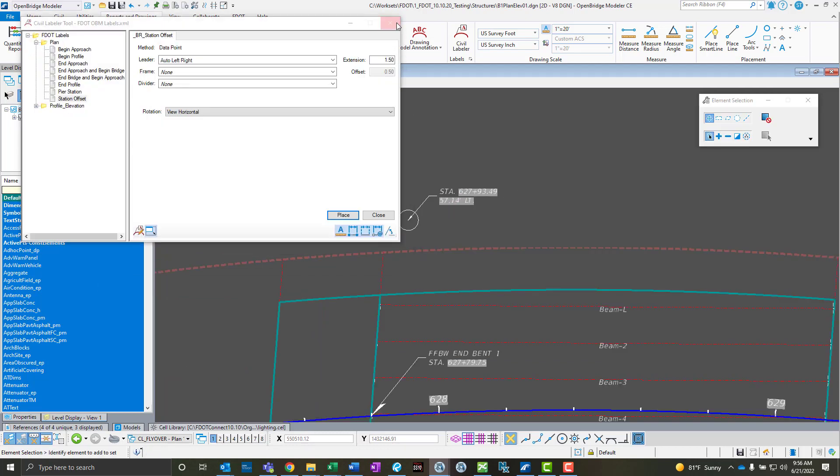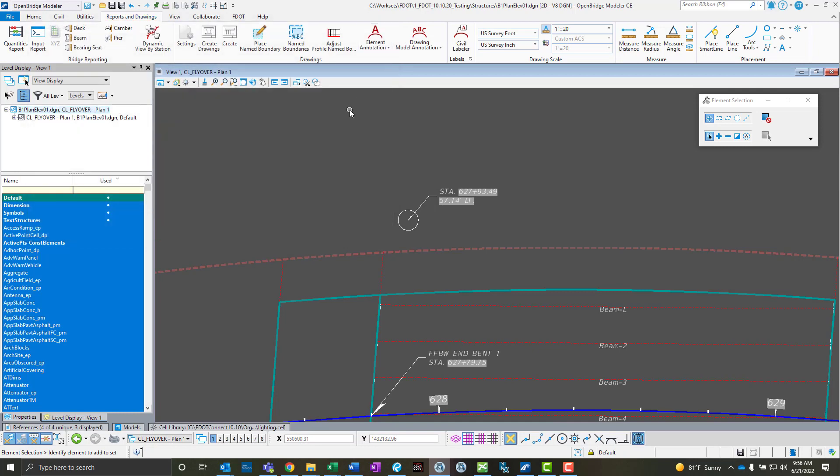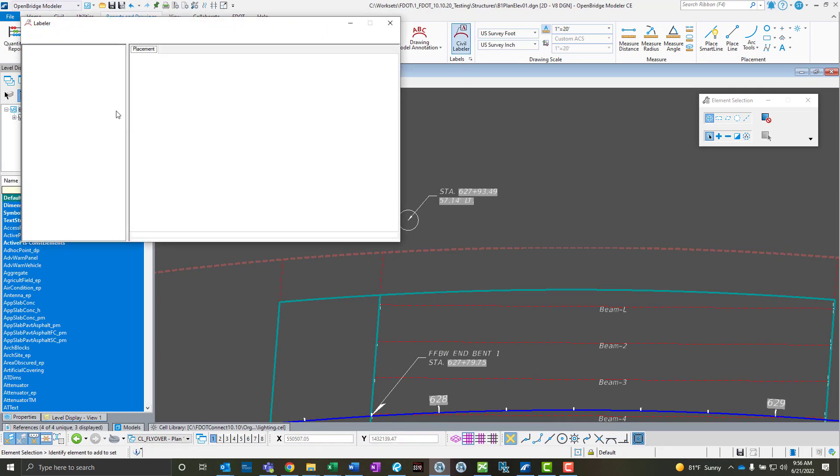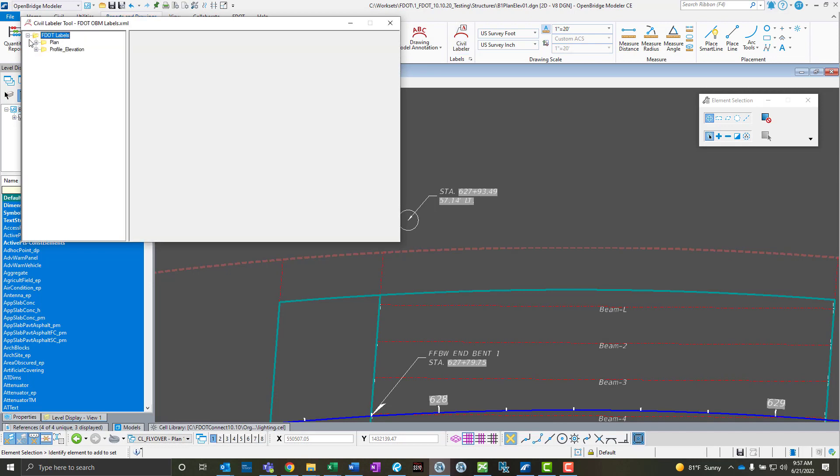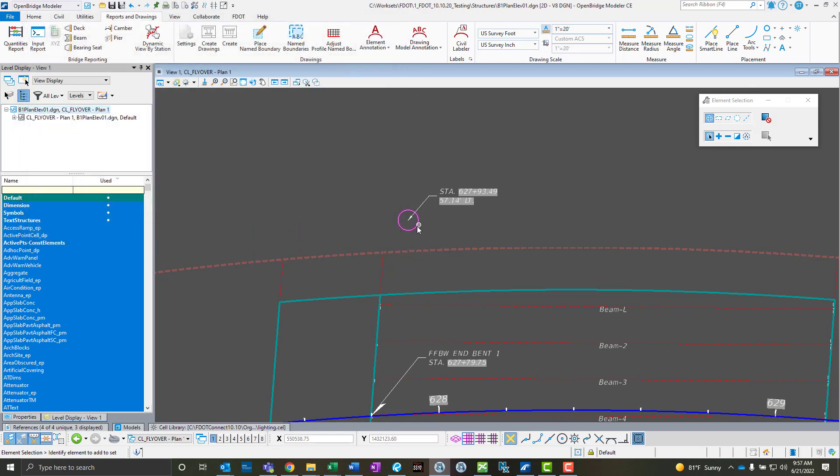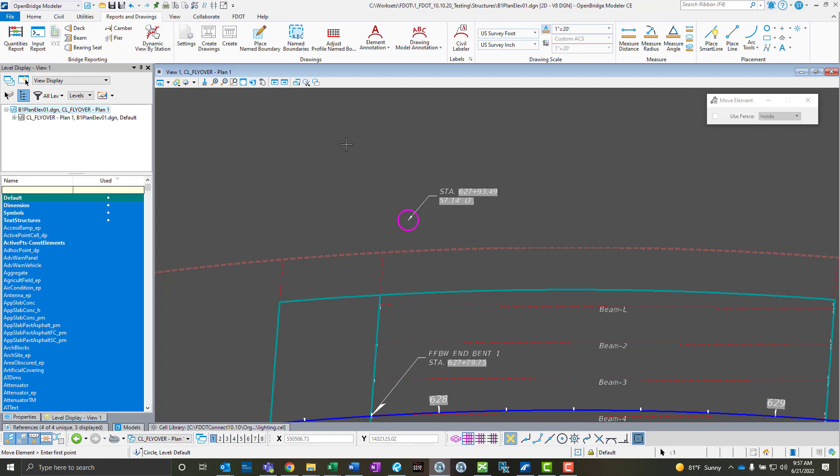The really neat thing about this label is because of the settings that I used, which I'll go back and show real quick, I made sure when I use this that I had all of these associations turned on down here. When I do that, say this light pole foundation moves, say the lighting group decides to move this back and into left or something like that. So this thing gets moved.